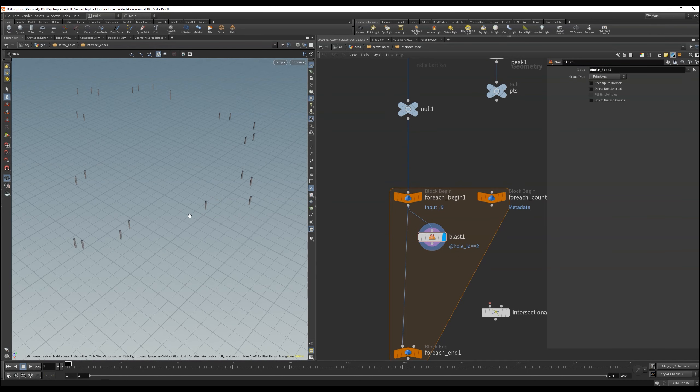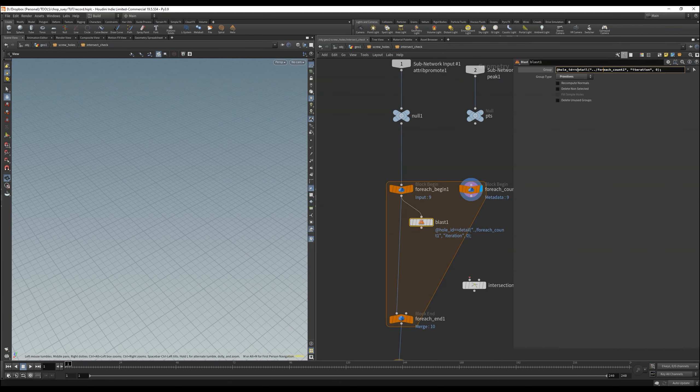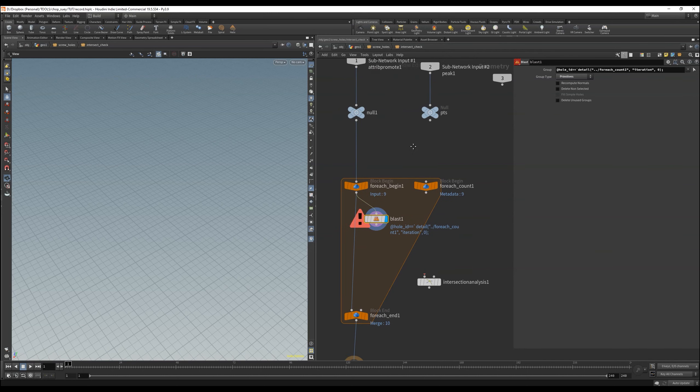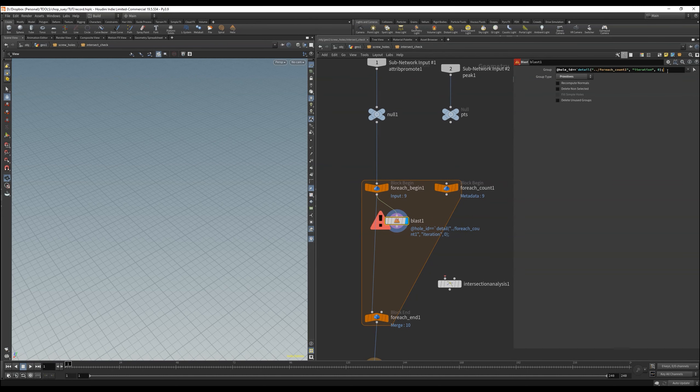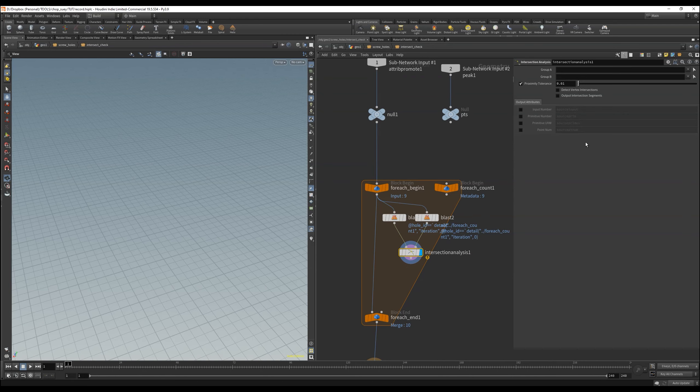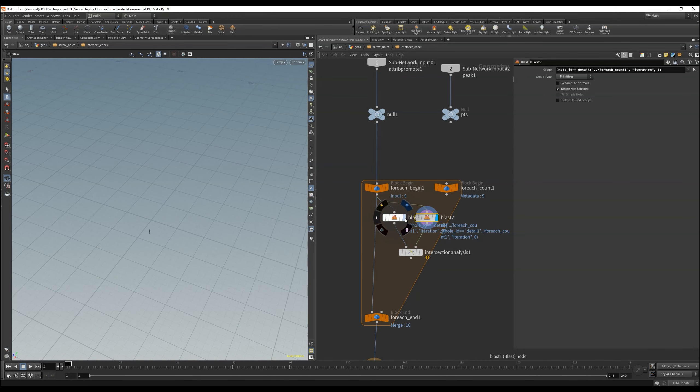To do this, we want to exclude the currently processed hole underscore ID, based on the iteration we are on. Deleting basically the tube with the matching ID and iteration. Then copy that blast node, to delete the non-selected, having in principle every tube checked against the others of our panel.